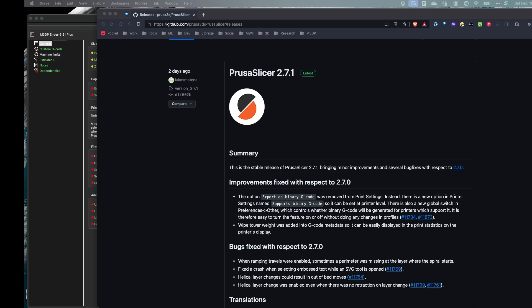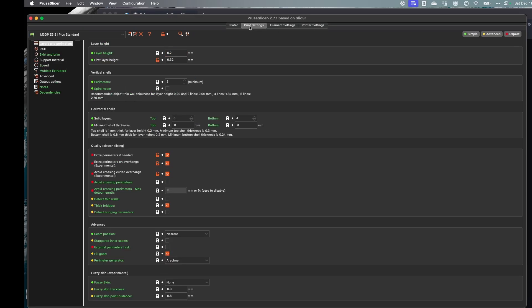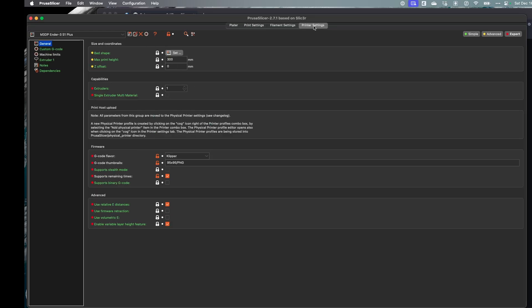And then also they've moved the export to binary g-code from the print settings over to the printer settings. So if I take a look at that, here's where it was over on print settings and then on printer settings, they have it down here supports binary g-code.